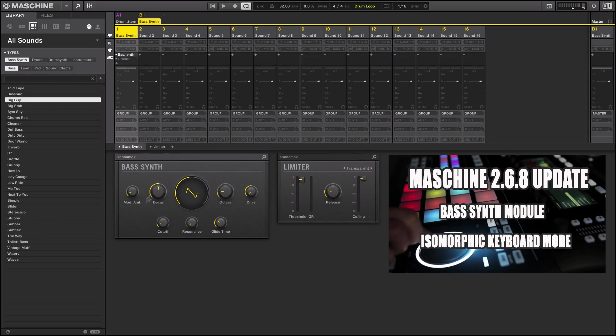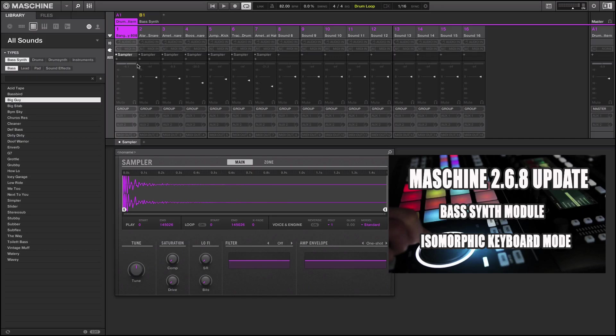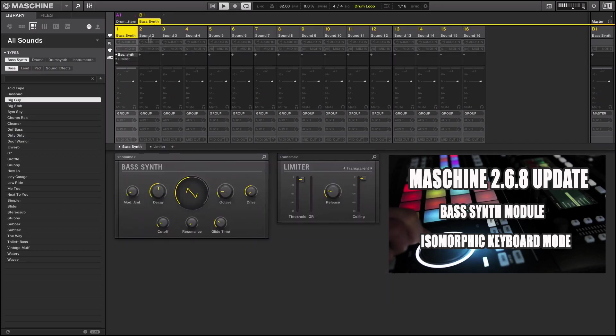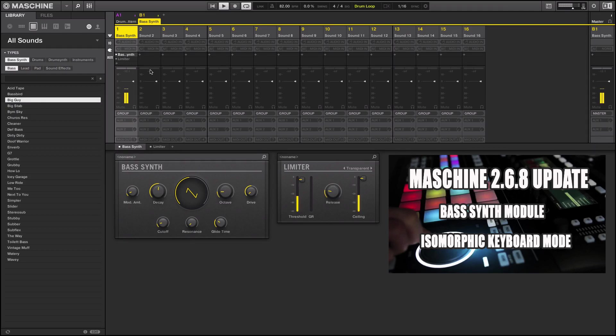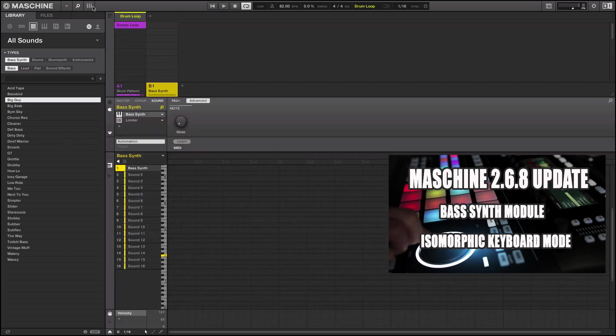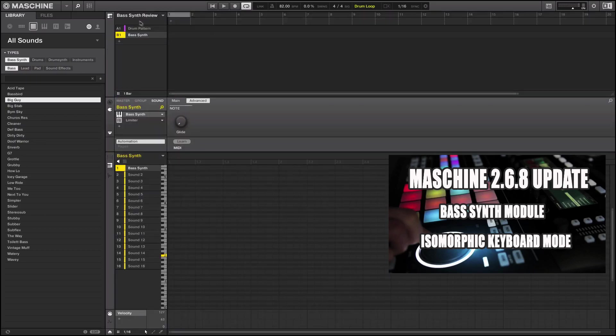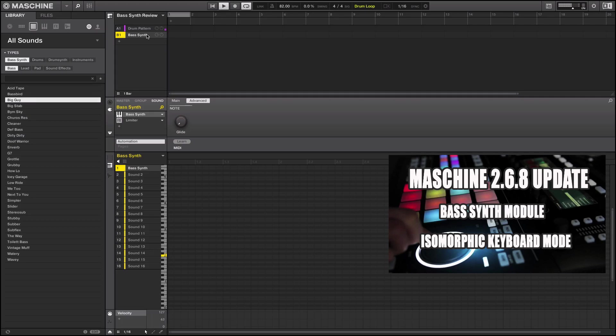So what I did was I made a very simple drum pattern here and I'm going to use the Bass Synth with it. And maybe I'll turn that down just a little bit just to emphasize the Bass Synth a little bit better here. So we'll turn that pattern down just a little bit so that way when we use the Bass Synth we can hear it a lot better.